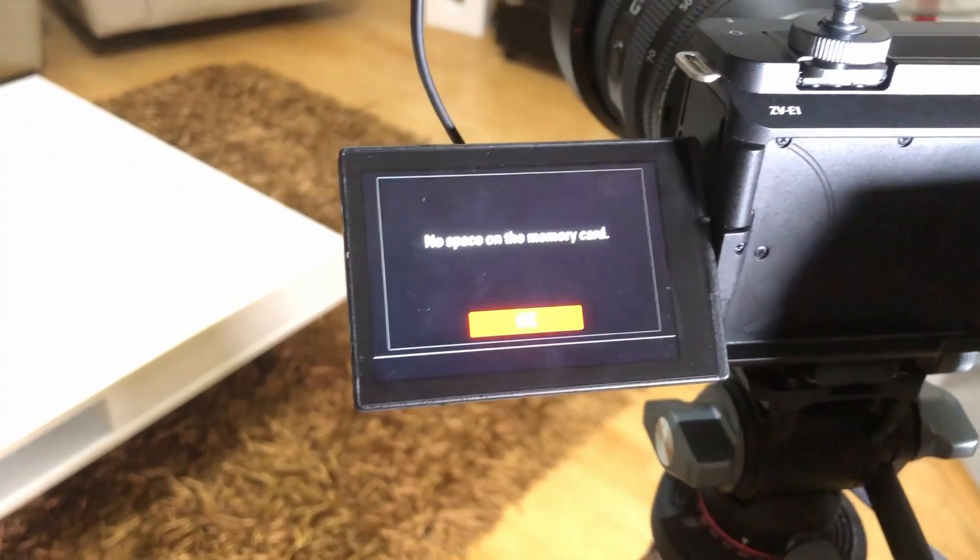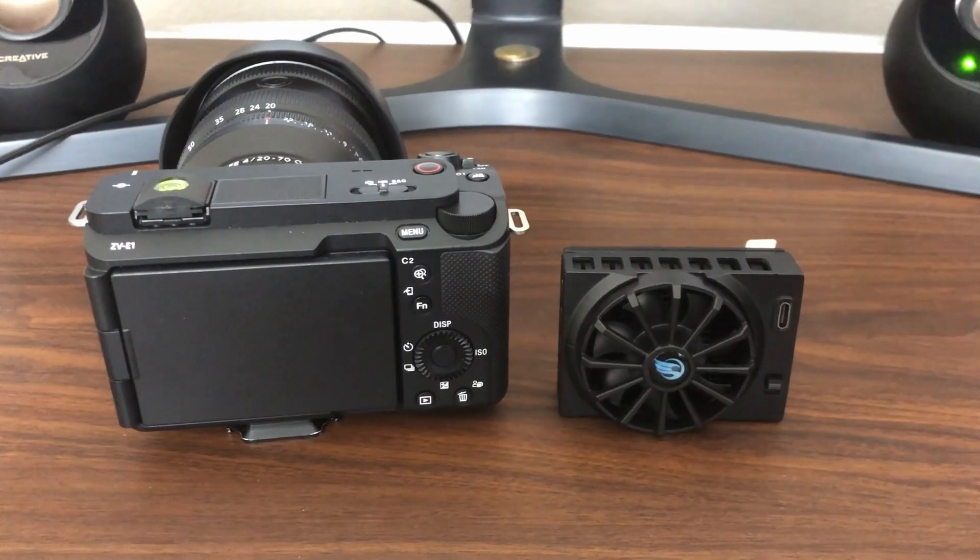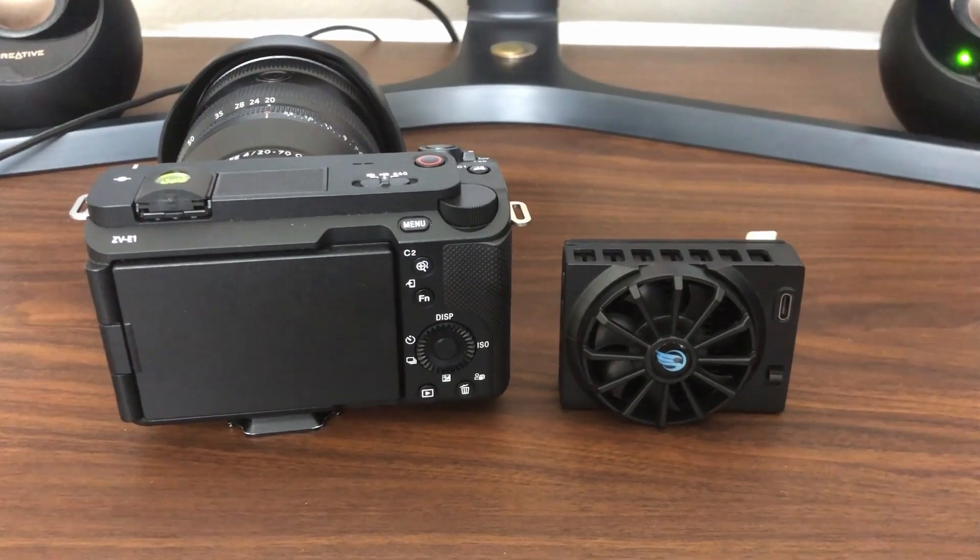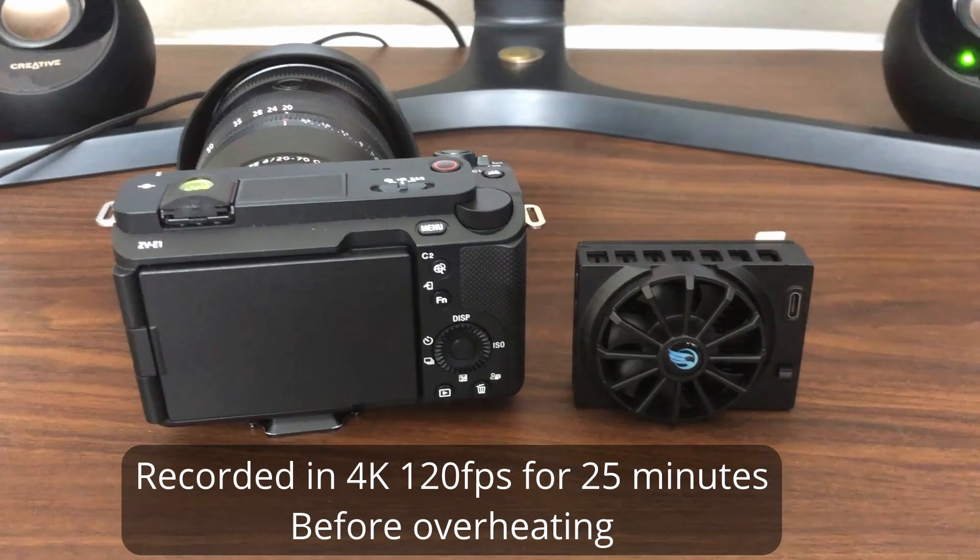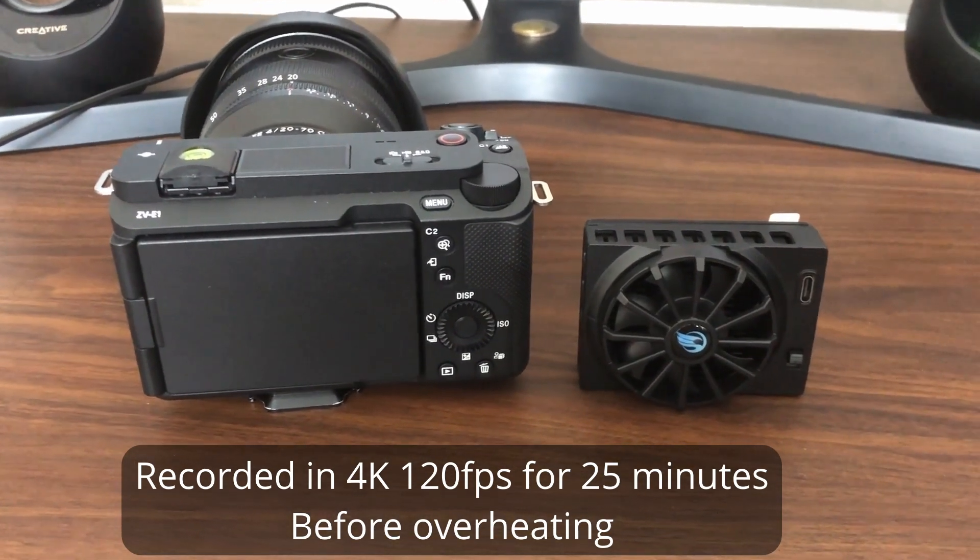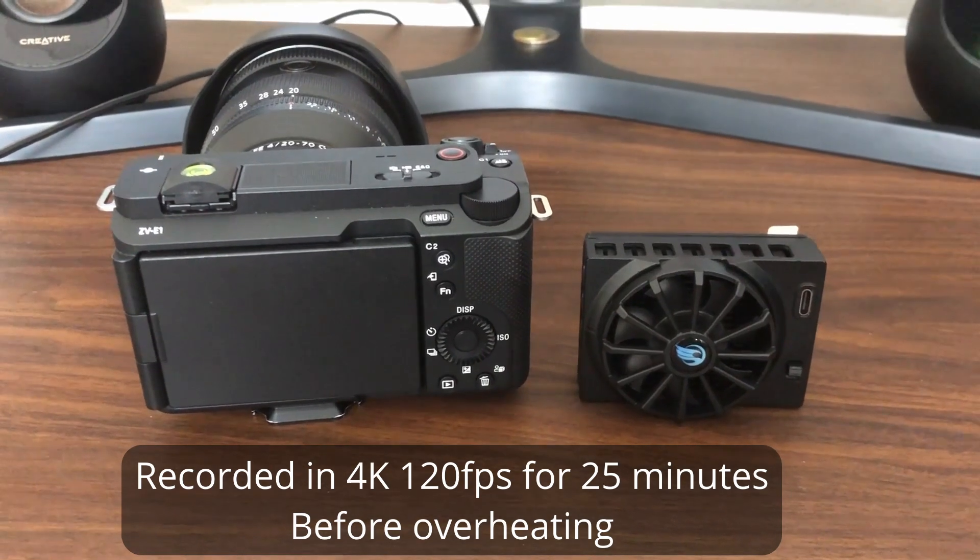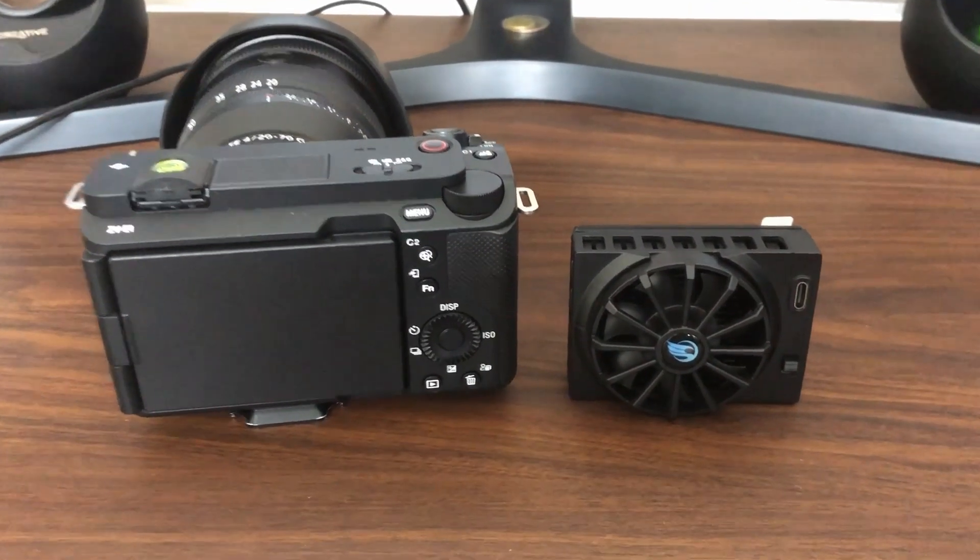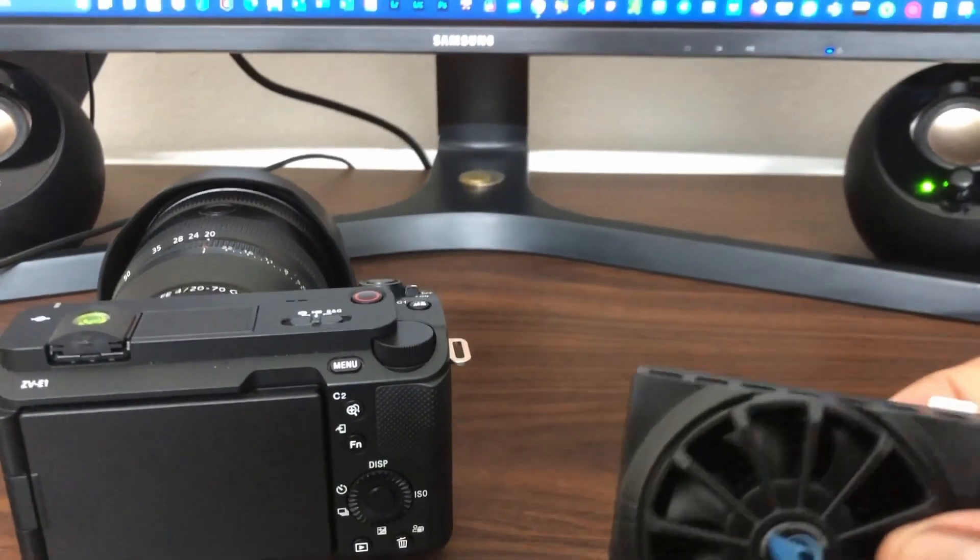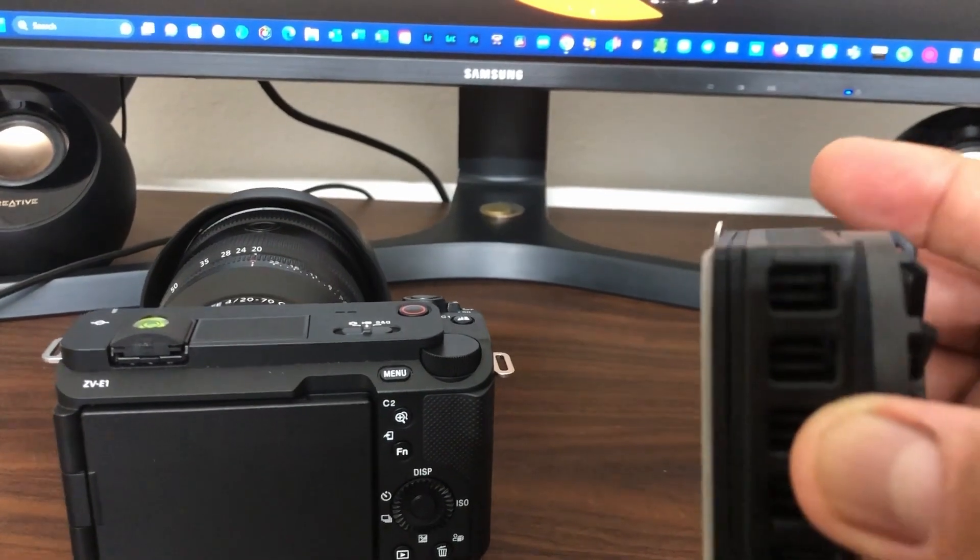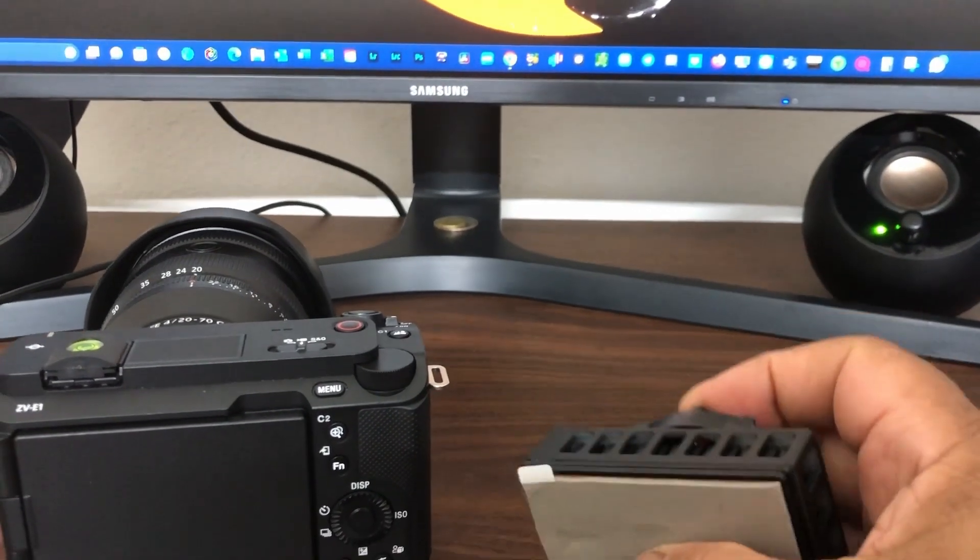So guys, one thing I forgot to mention earlier, I did do a test in 4K 120 and I was able to record up to 25 minutes and that's all I got. Then the camera overheated with this fan or this cooling system. Now these pads, they're called the thermal pads.